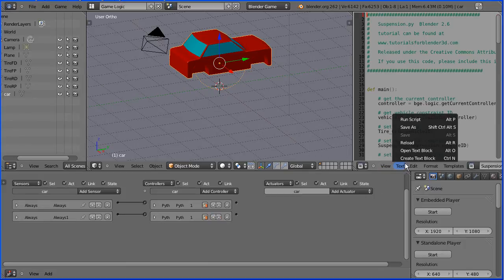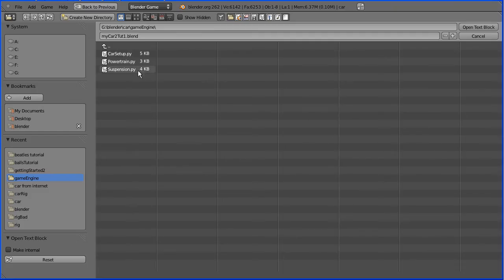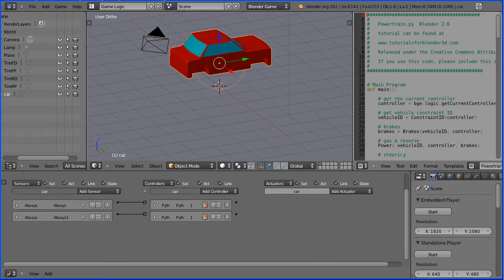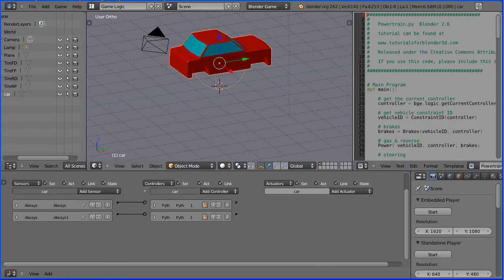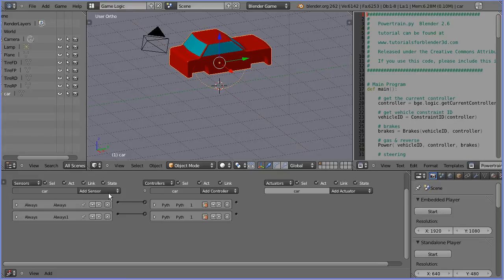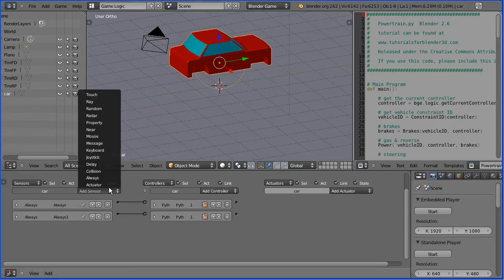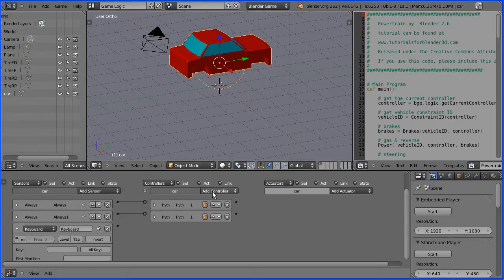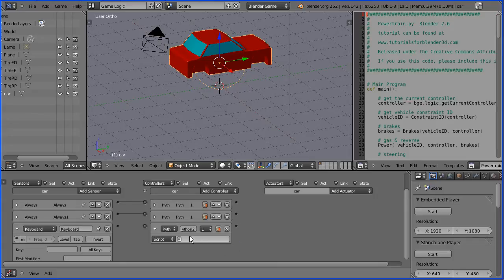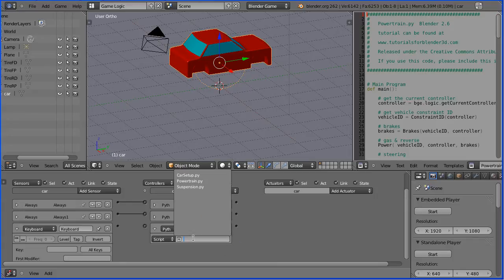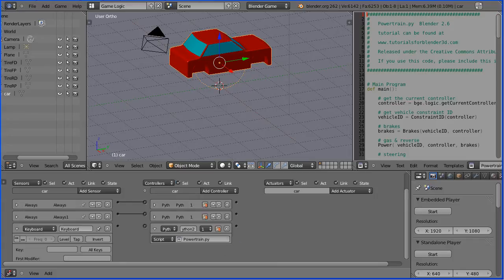In the text menu, I'm going to open the final Python script, Powertrain, and I'm going to make that internal. Now I'm going to add the logic bricks to control the car. I'm going to add a keyboard sensor and a Python controller. And I'm going to link the Python controller to the Powertrain script.